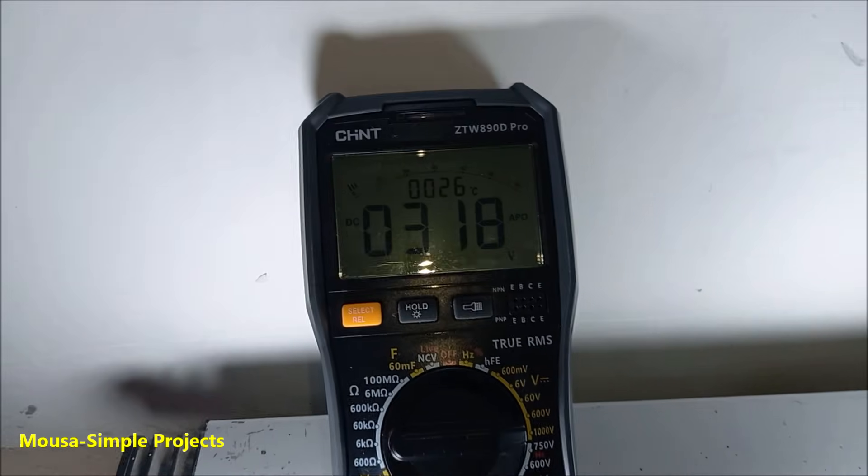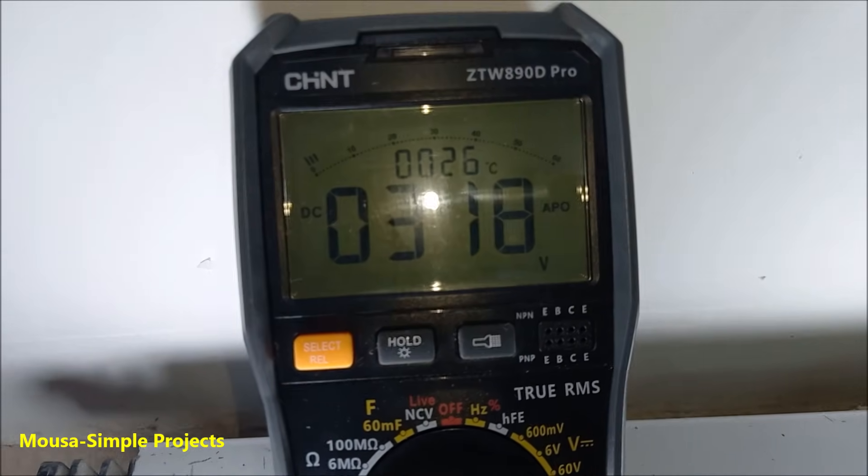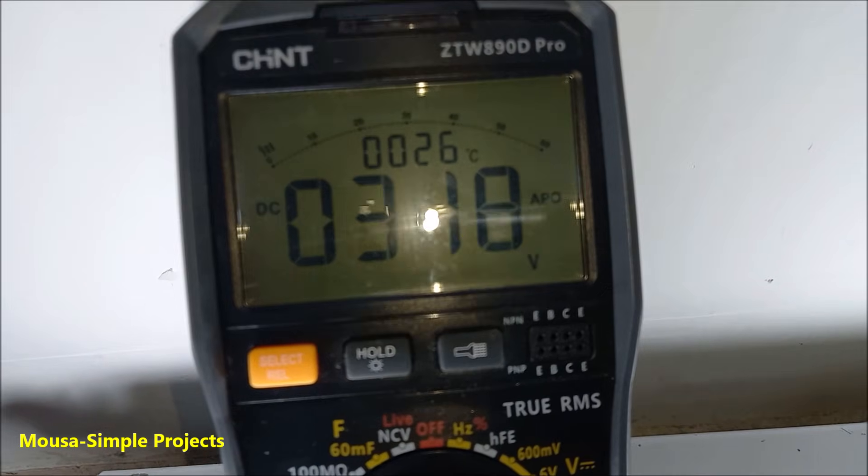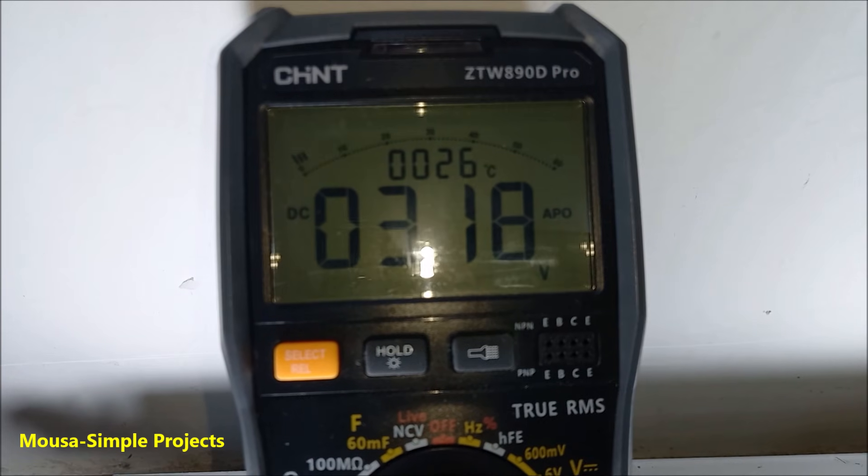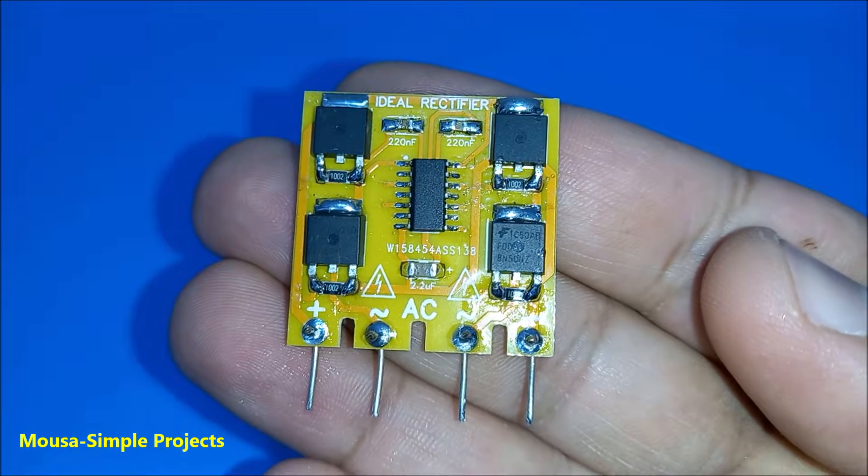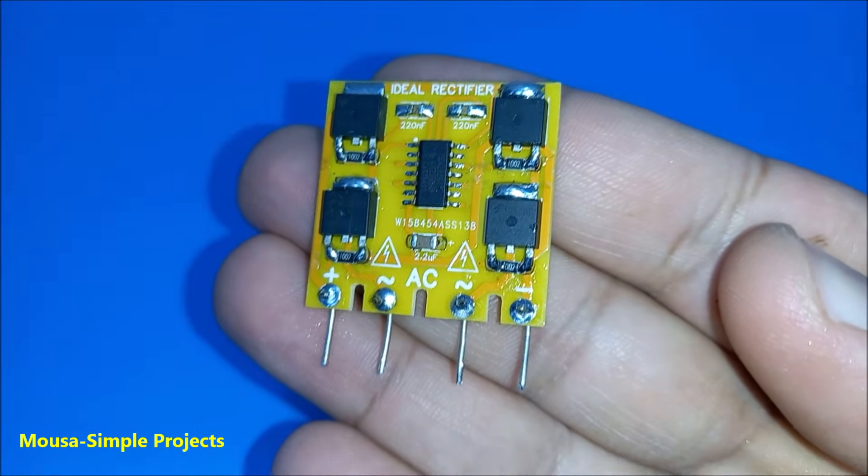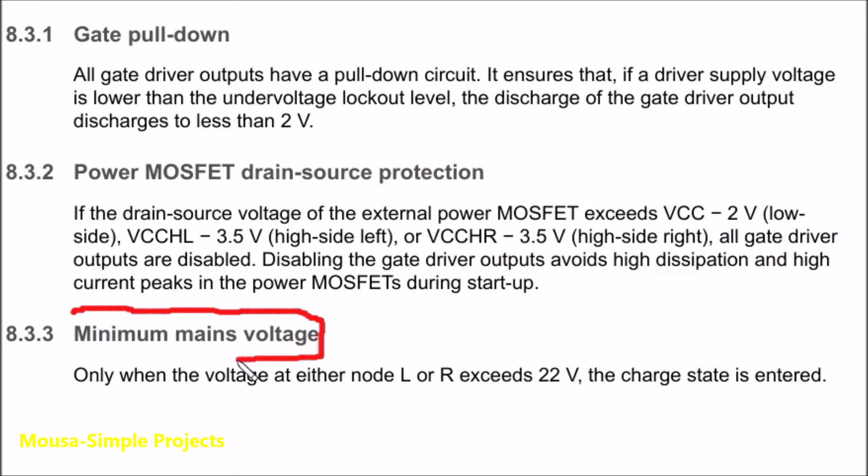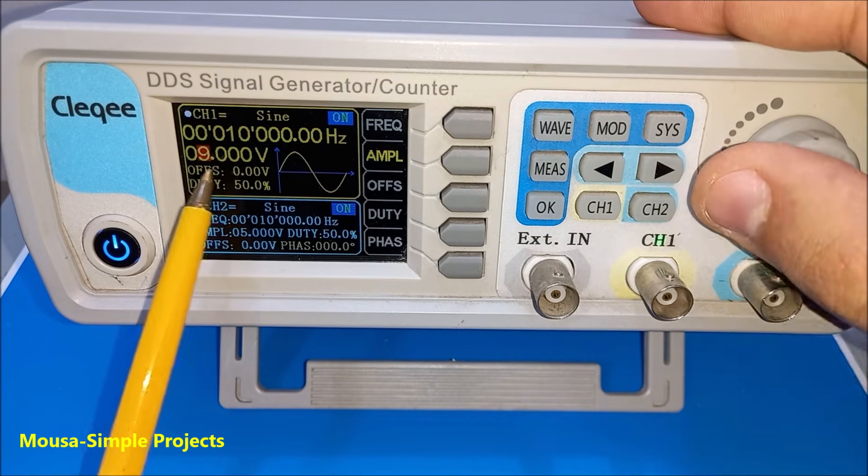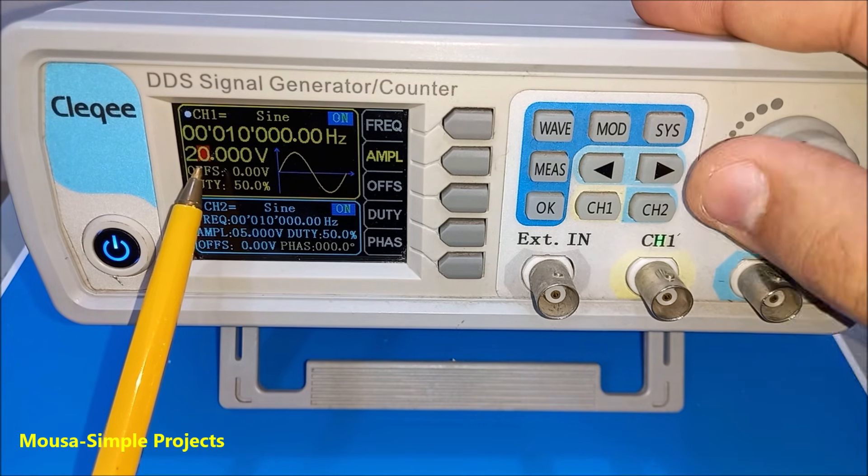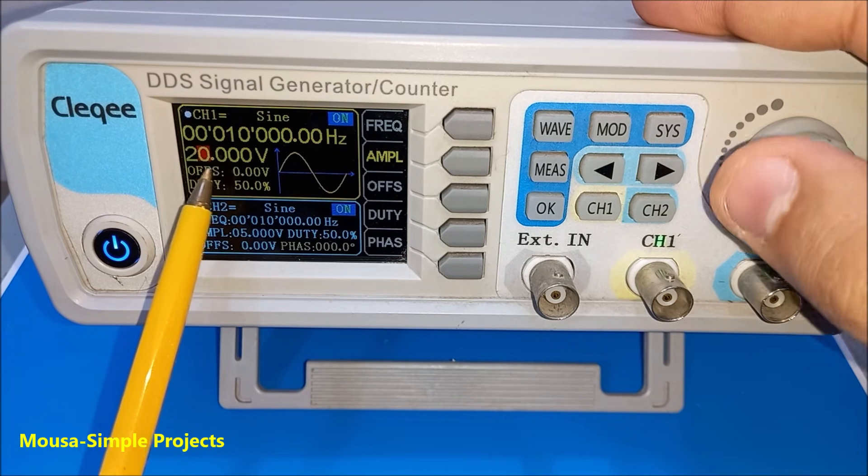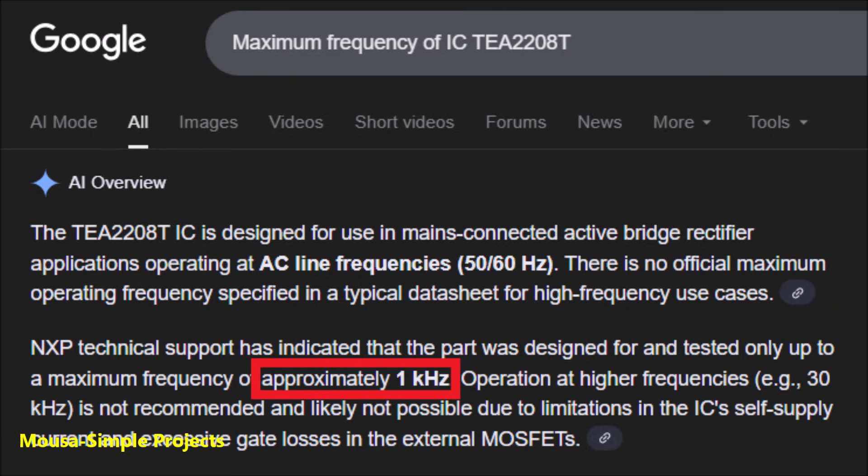I was planning to test it with different frequencies. I need at least 22 volts, but my function generator can generate only 20 volts. So I can't do the test, but according to Google the maximum frequency is 1 kHz.